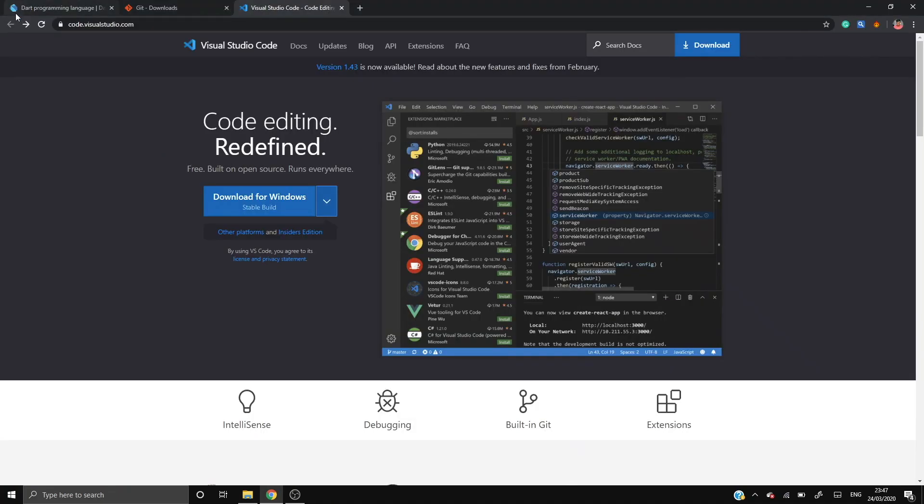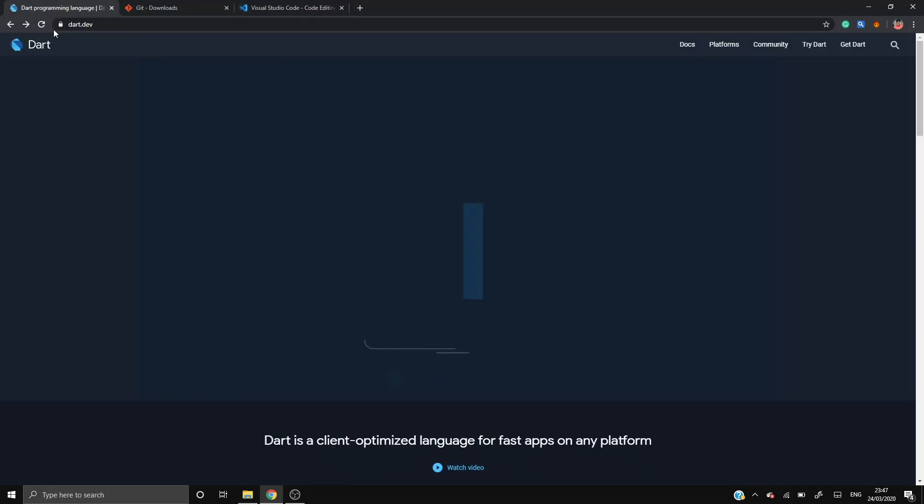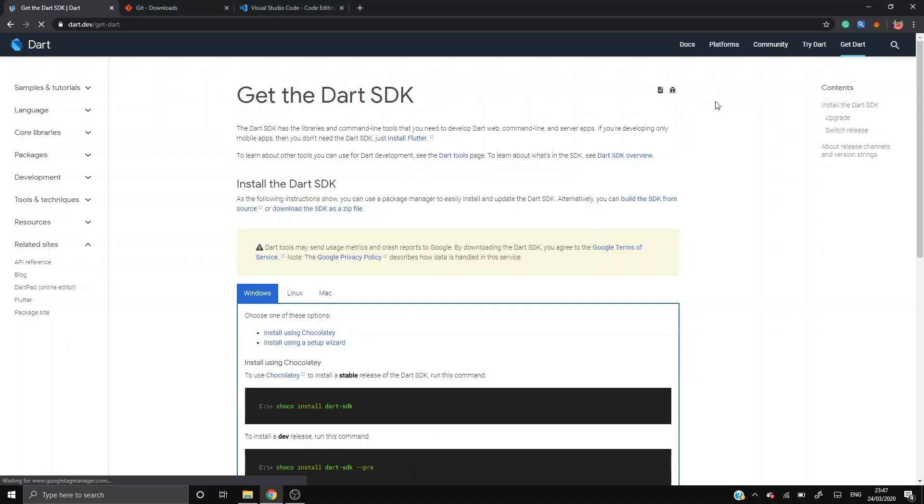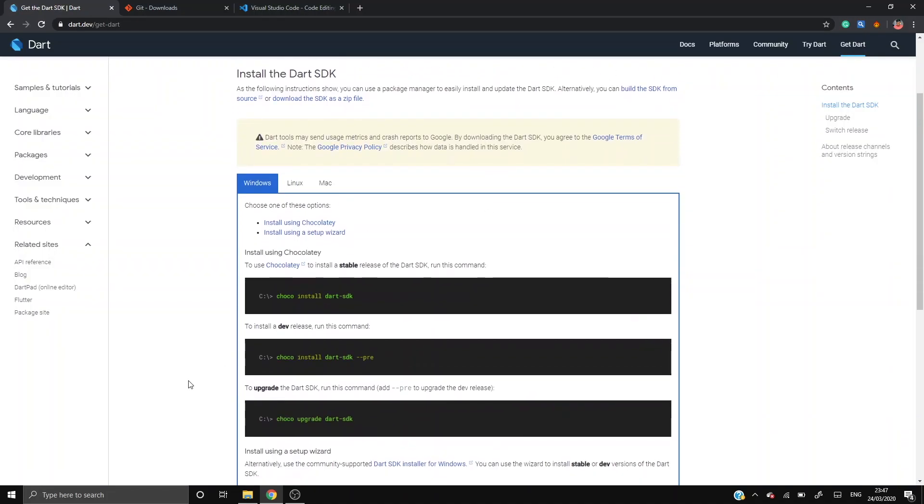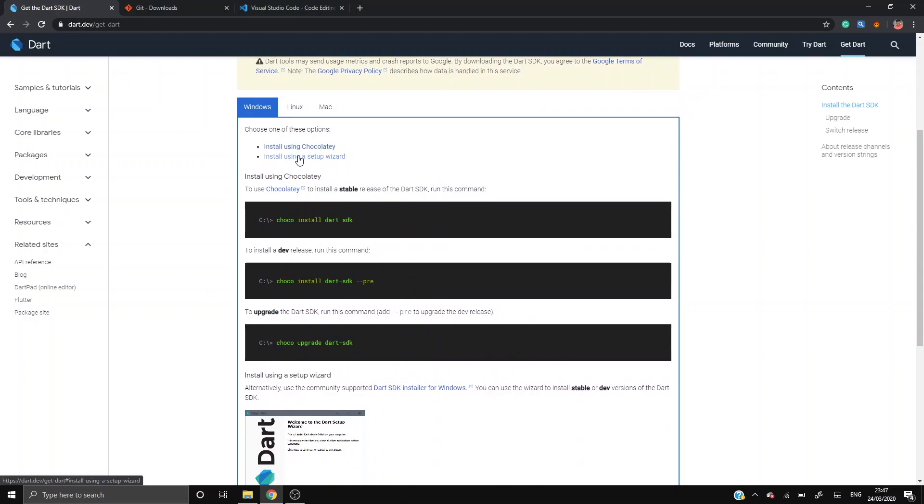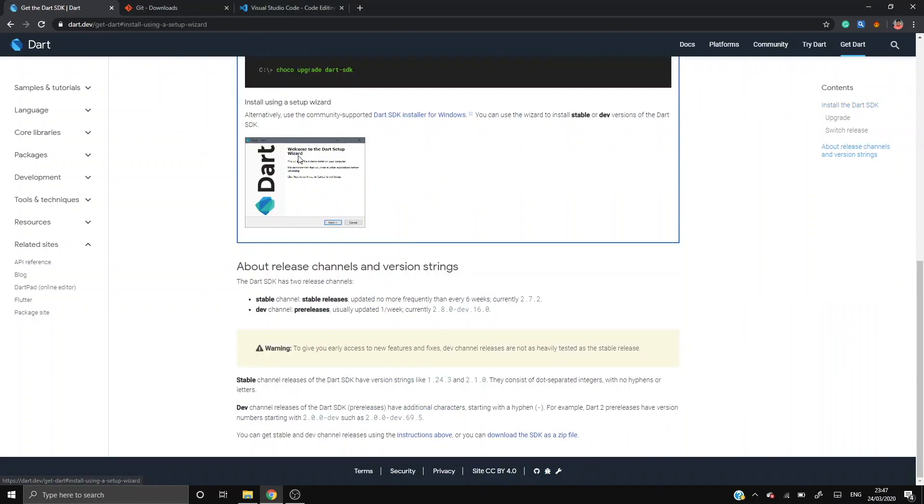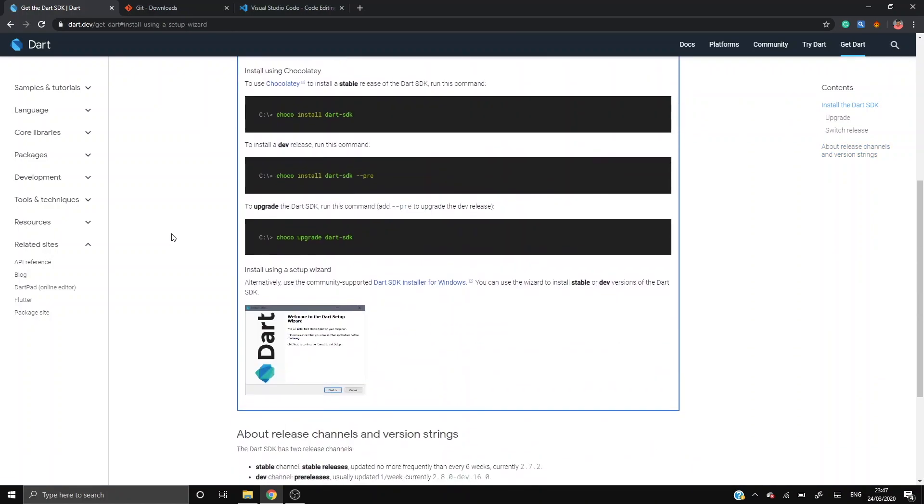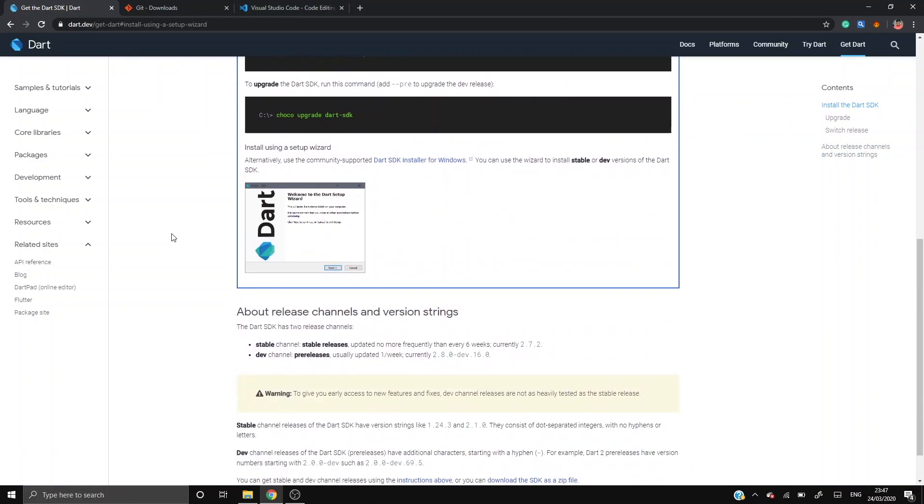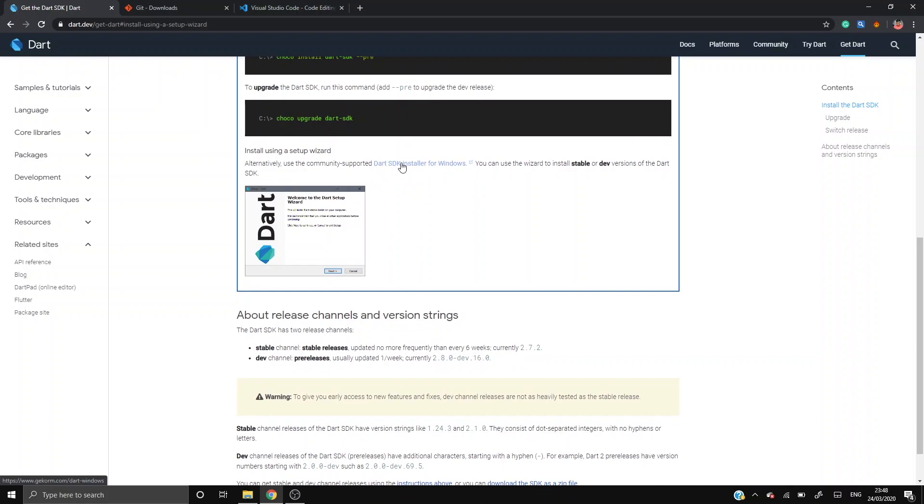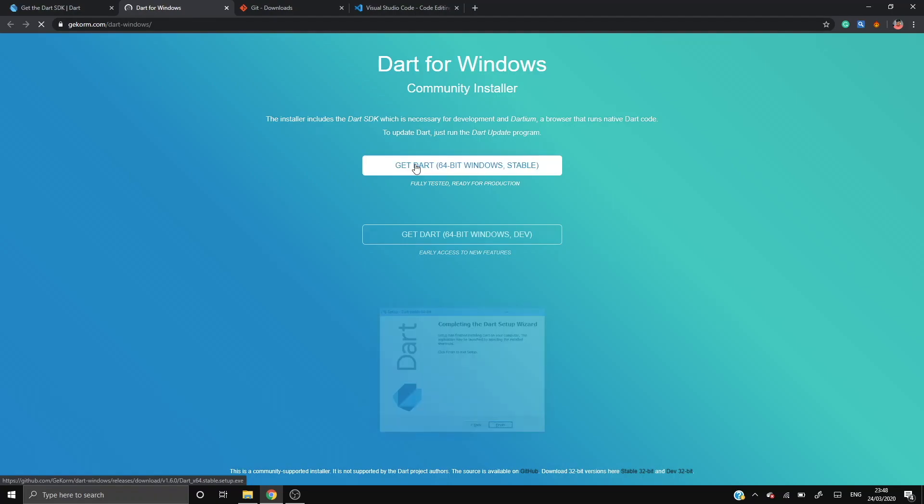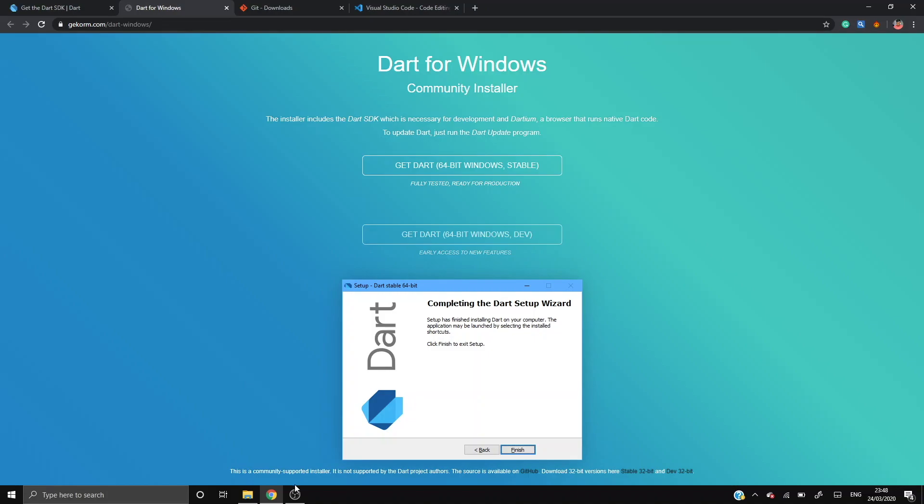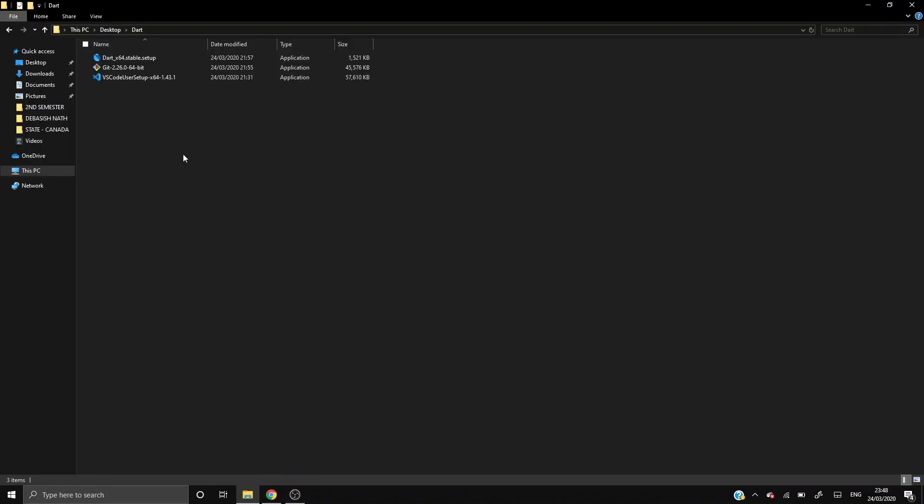Now let's open the Dart official website and just click Get Dart. We will be using setup wizard to install Dart, so click on install using a setup wizard. I will also mention the Dart's official website in the description, so don't worry. After that, just click on Dart SDK installer for Windows. The new tab will open and just click on Get Dart, this one, stable version. And I have previously installed it to save time. After you have done all the downloads, let's install it one by one. Let's install Git first.